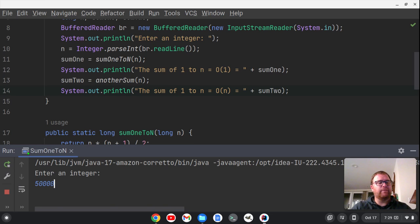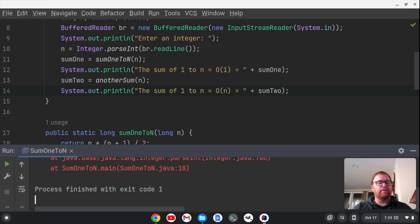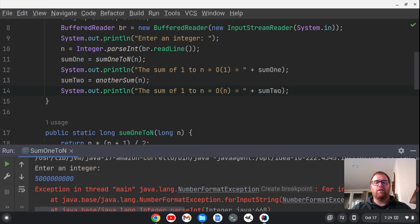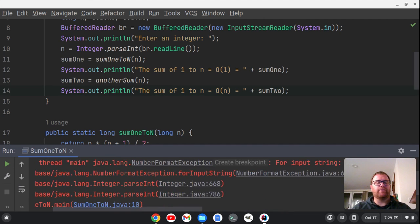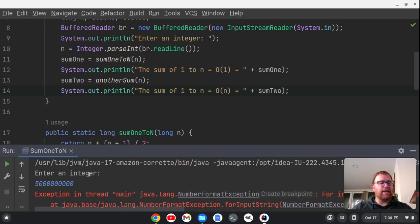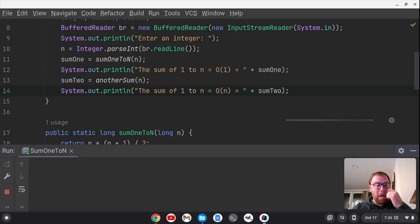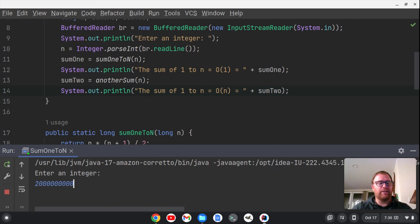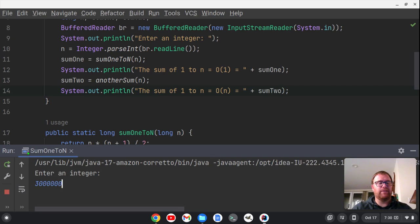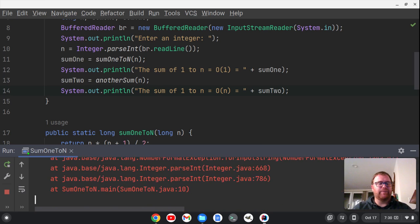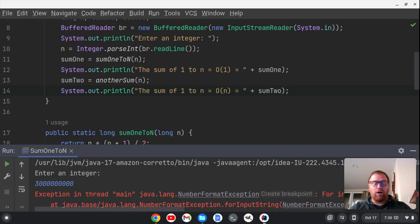Let's do five billion — but we get an error; we went too high. Let's try two billion instead. We see the first sum appear, then after a noticeable wait we get the second sum. Let's try three billion — and we're throwing an exception again, which means we've exceeded what the long data type can handle. We'd probably need to use a long long or bring in a BigMath library, but you get the point.